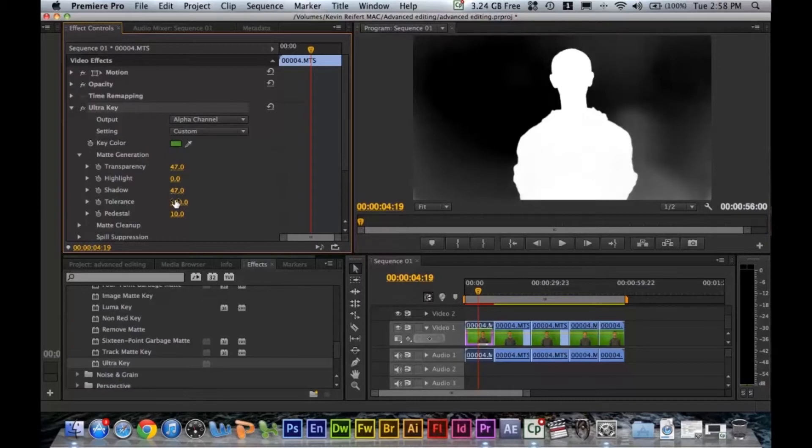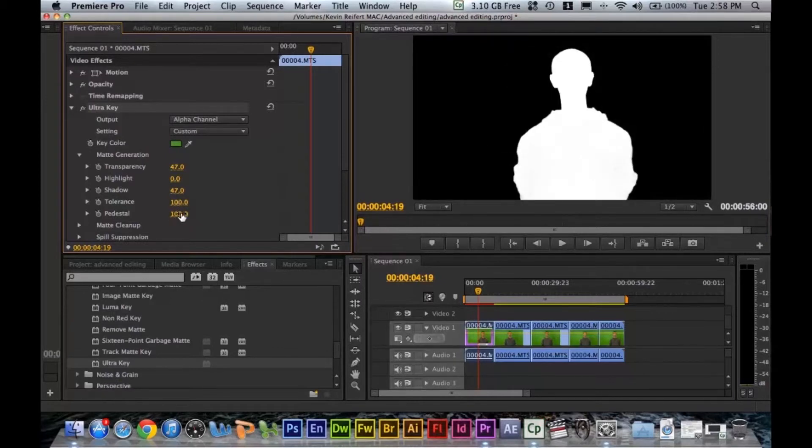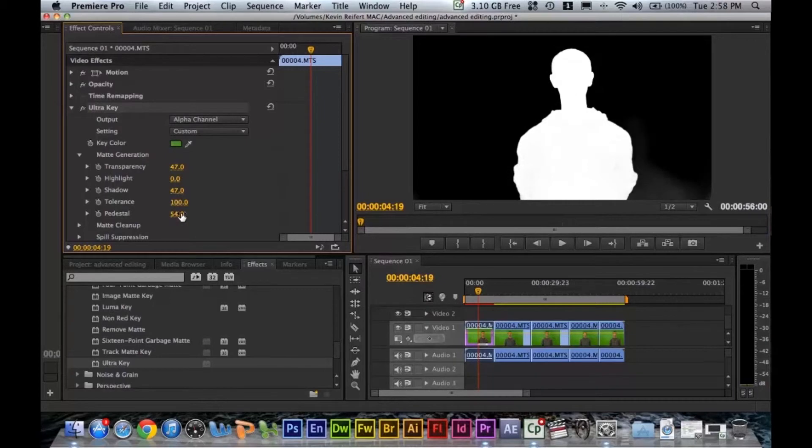We can push our tolerance all the way up and as well as our pedestal, back it off a little bit maybe.